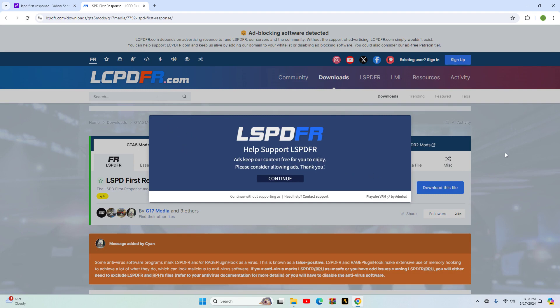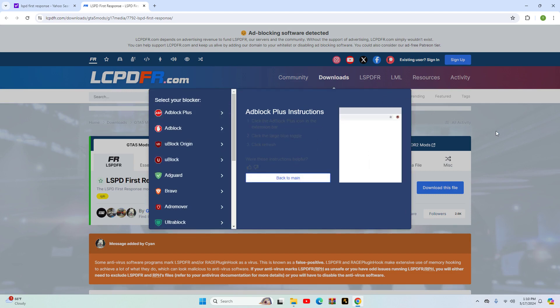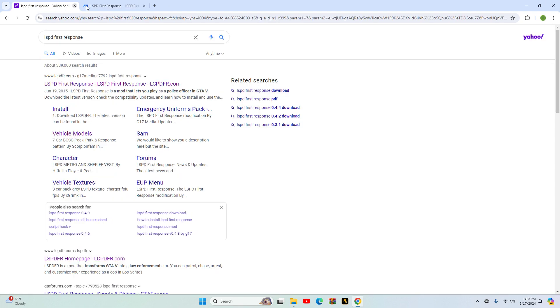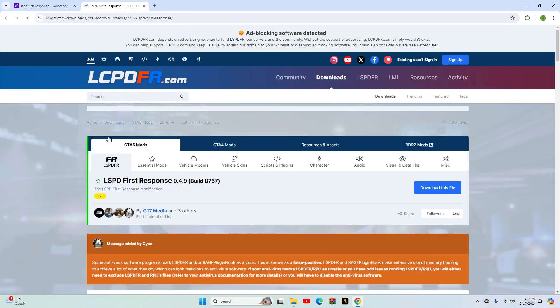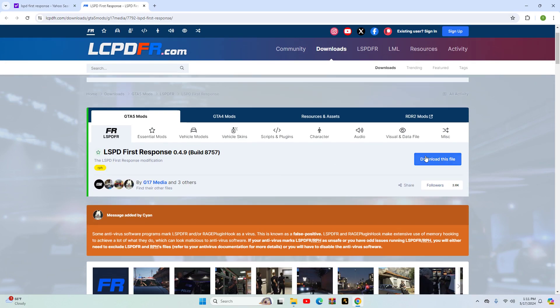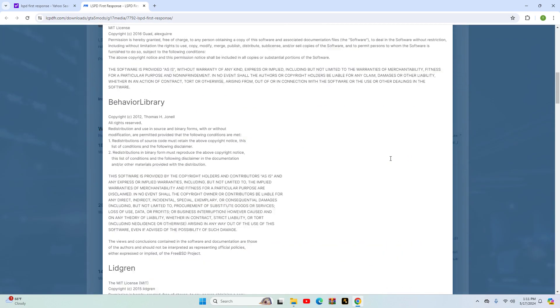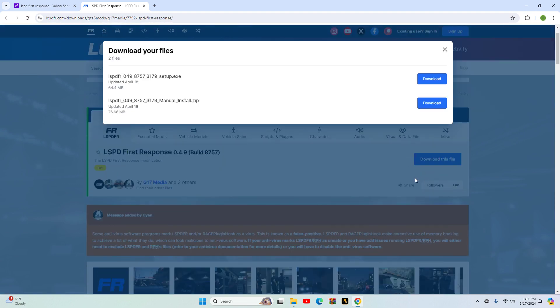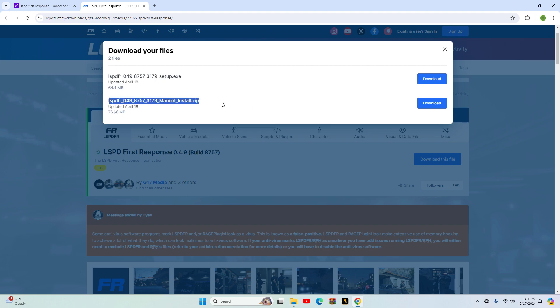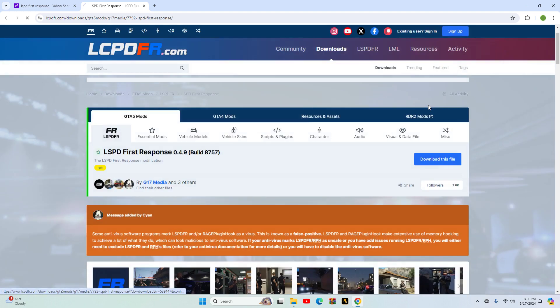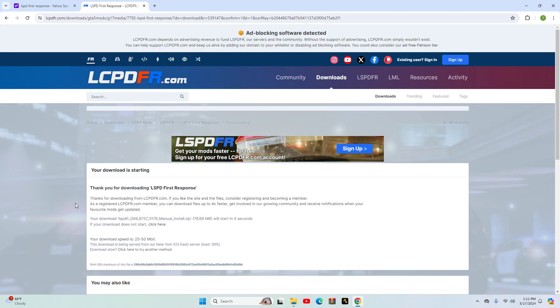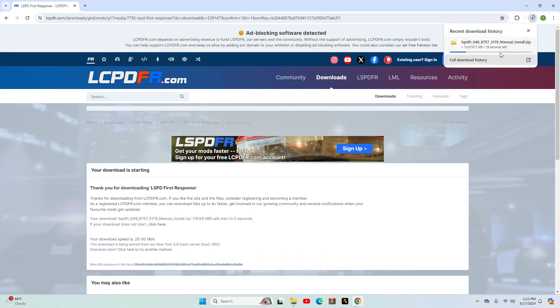You go to the website and then click LSPDFR, whatever version you're in. Go to download, you can read all this if you want. Go to the green download. Never do setup because it's updated. Never do setup, always do manual install. So you want manual install. Do this, download, download, and then it'll go right here.